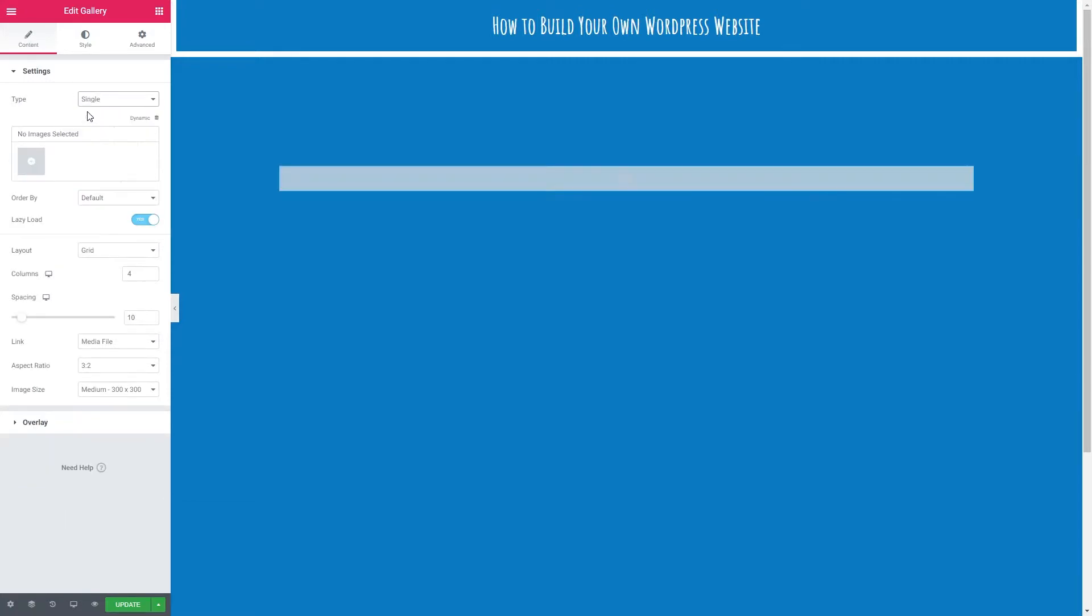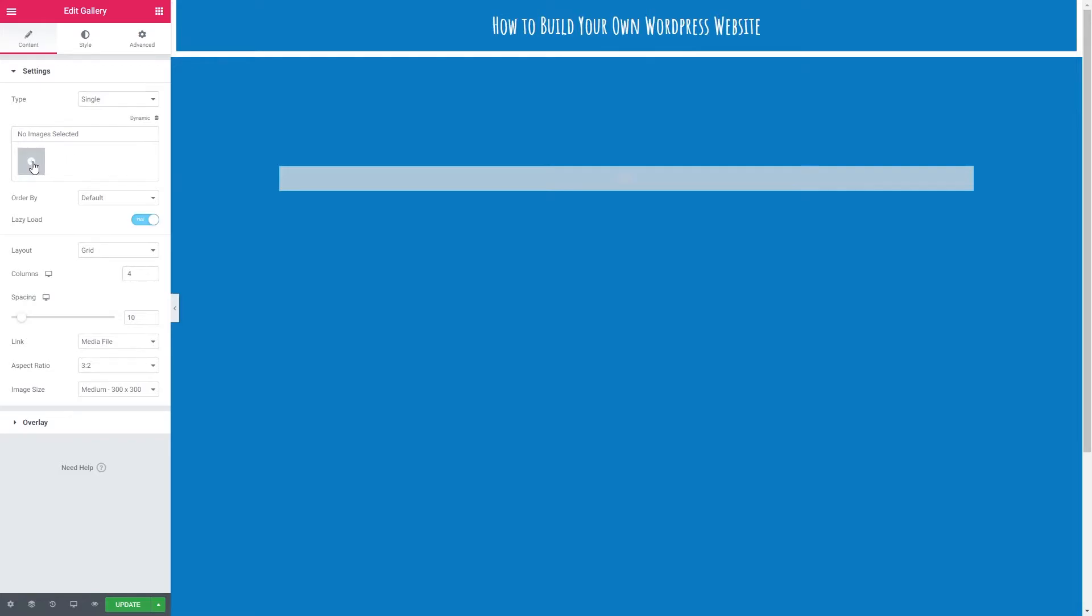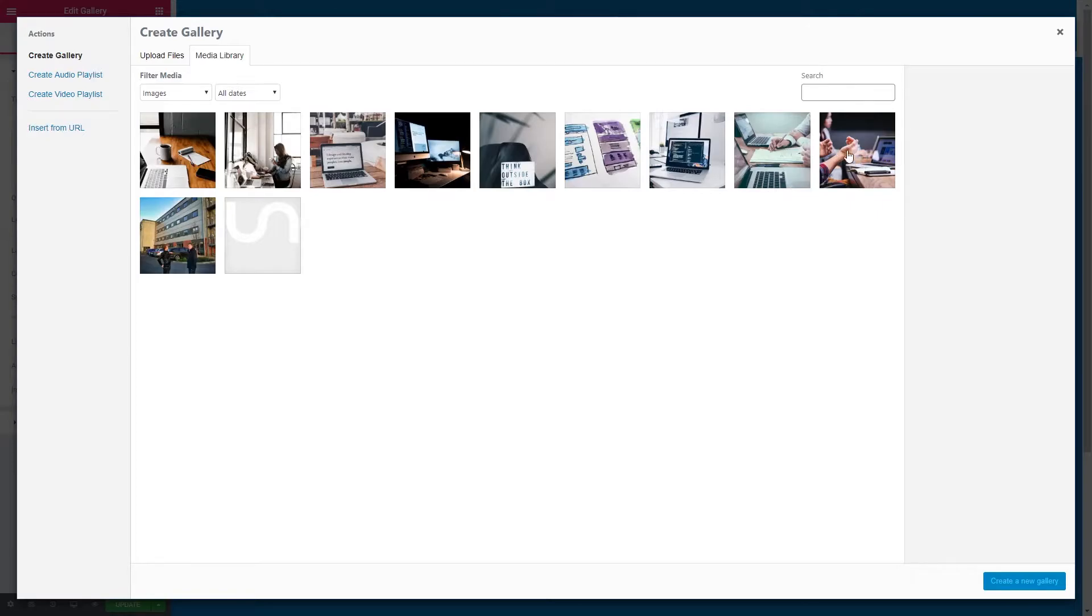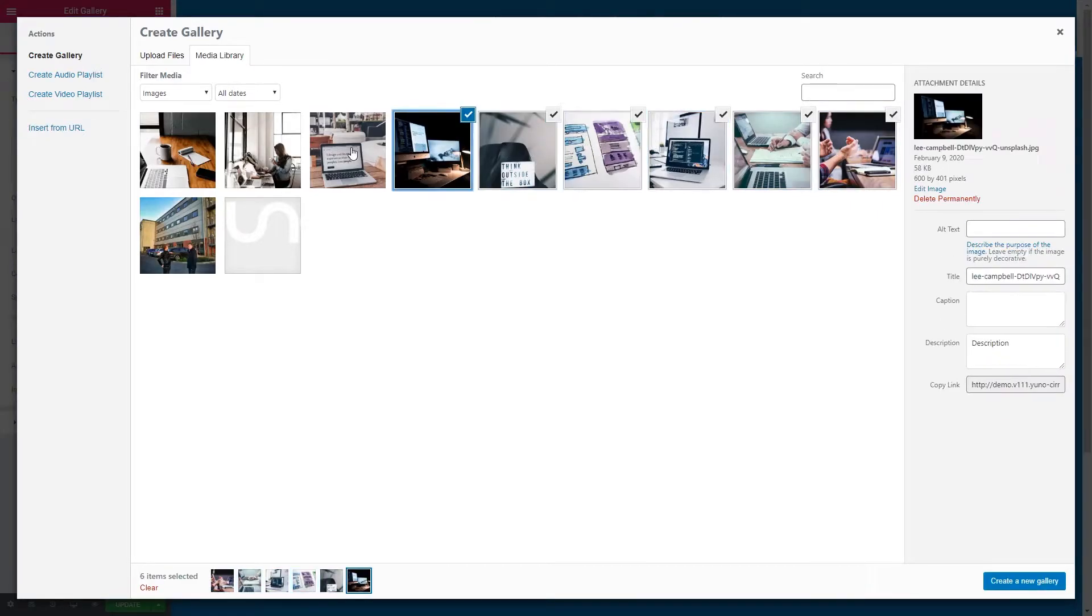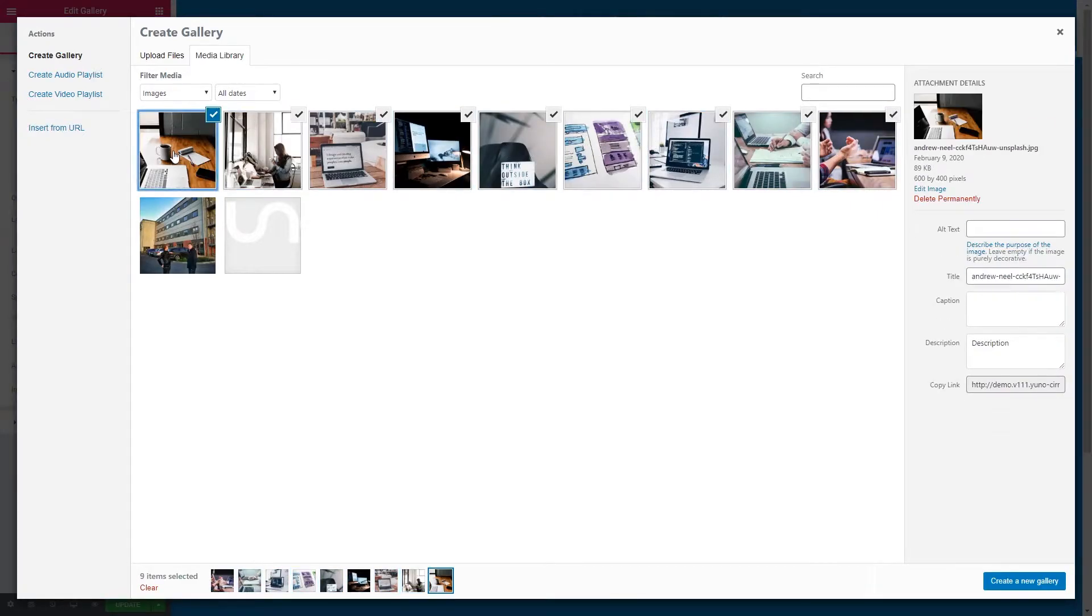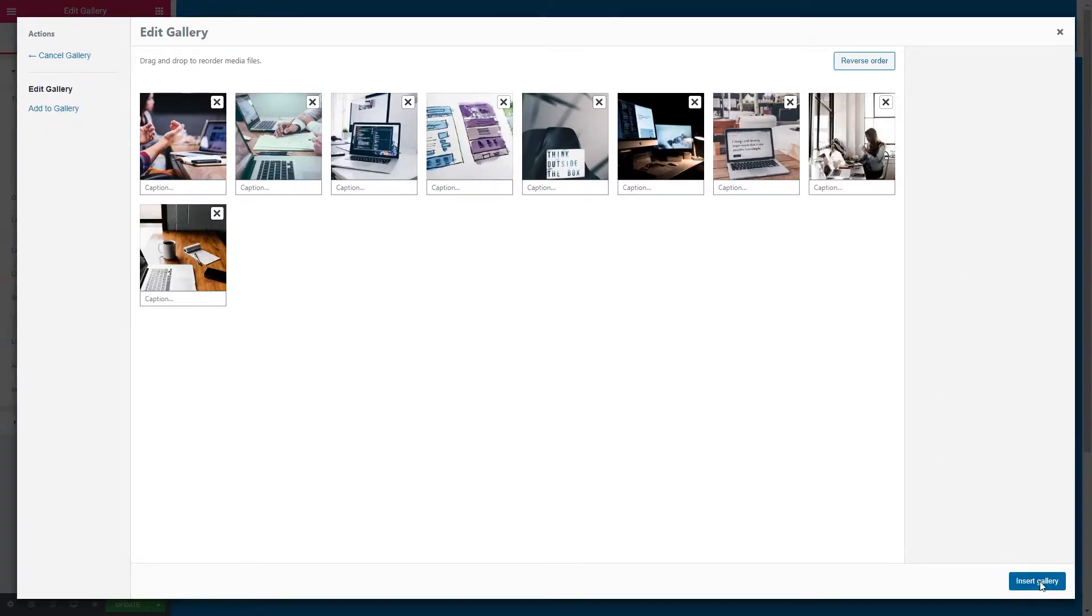So the first thing we need to do is put images into our gallery. We just need click this icon here and here we have our media library. I'm going to add all of these in. A couple of these are portrait, we've got mostly landscape. Let's create new gallery and insert.